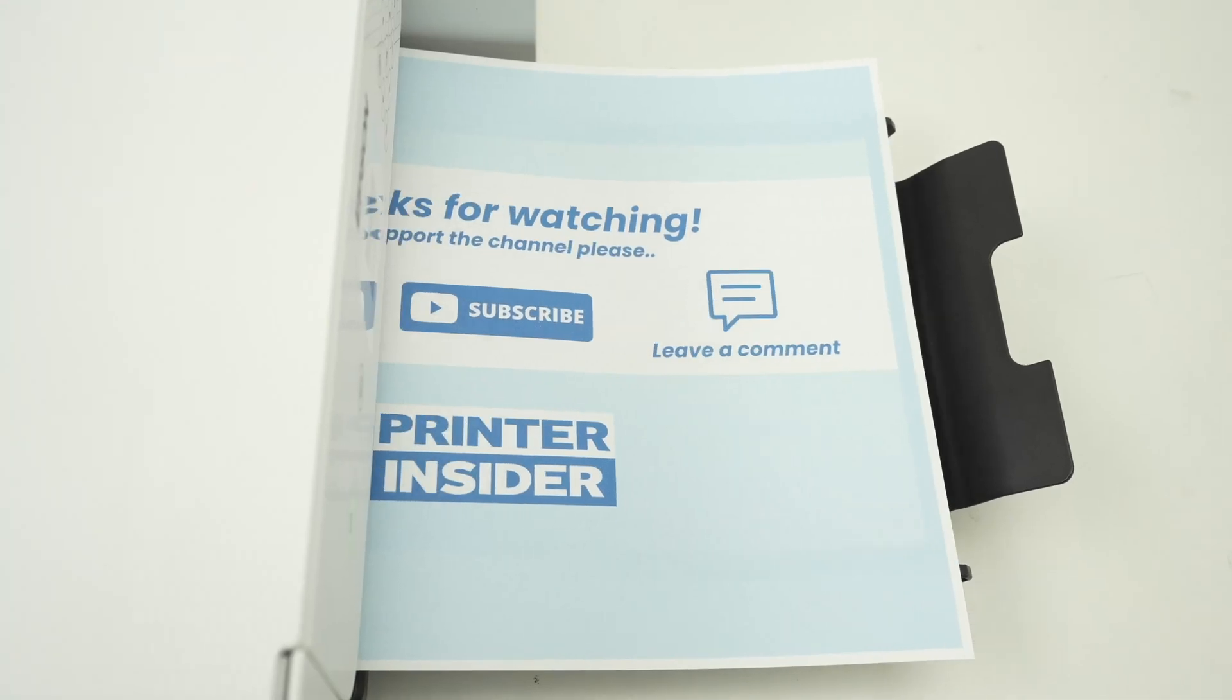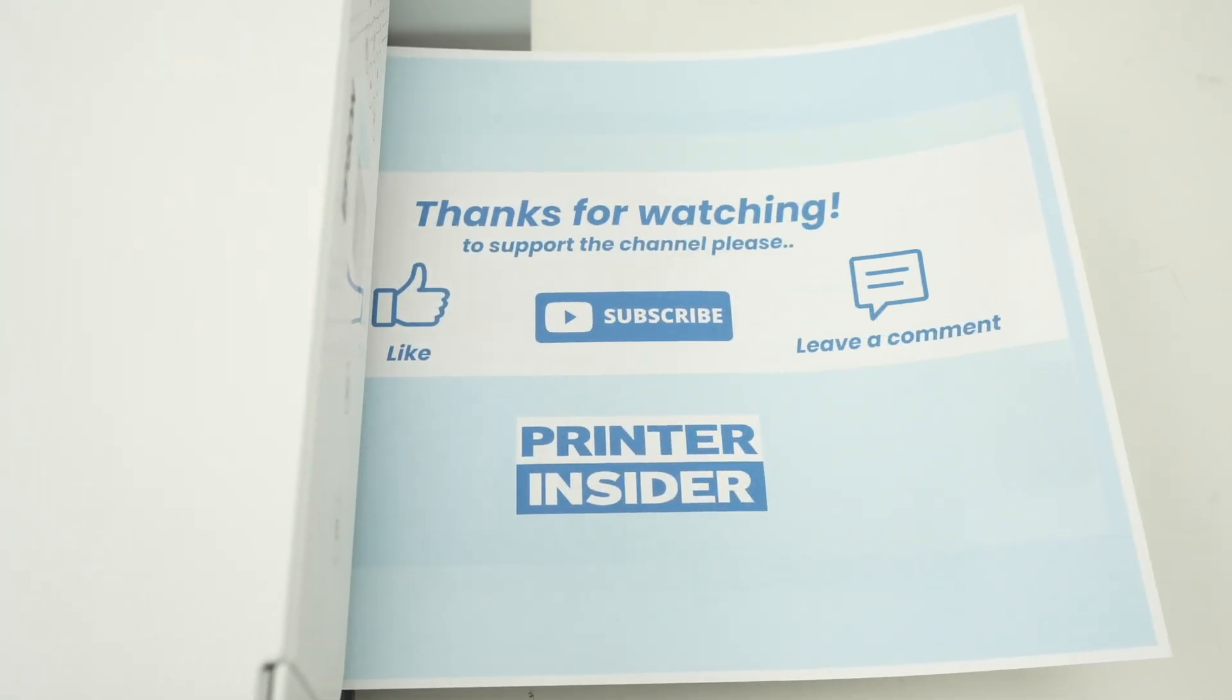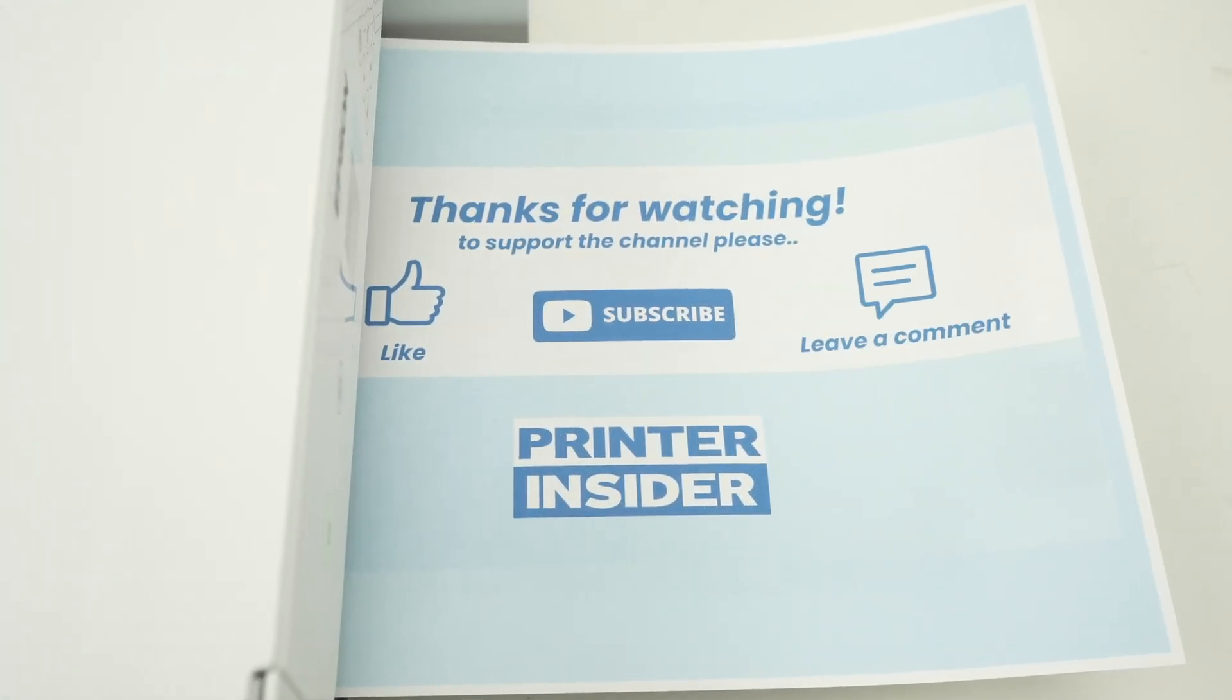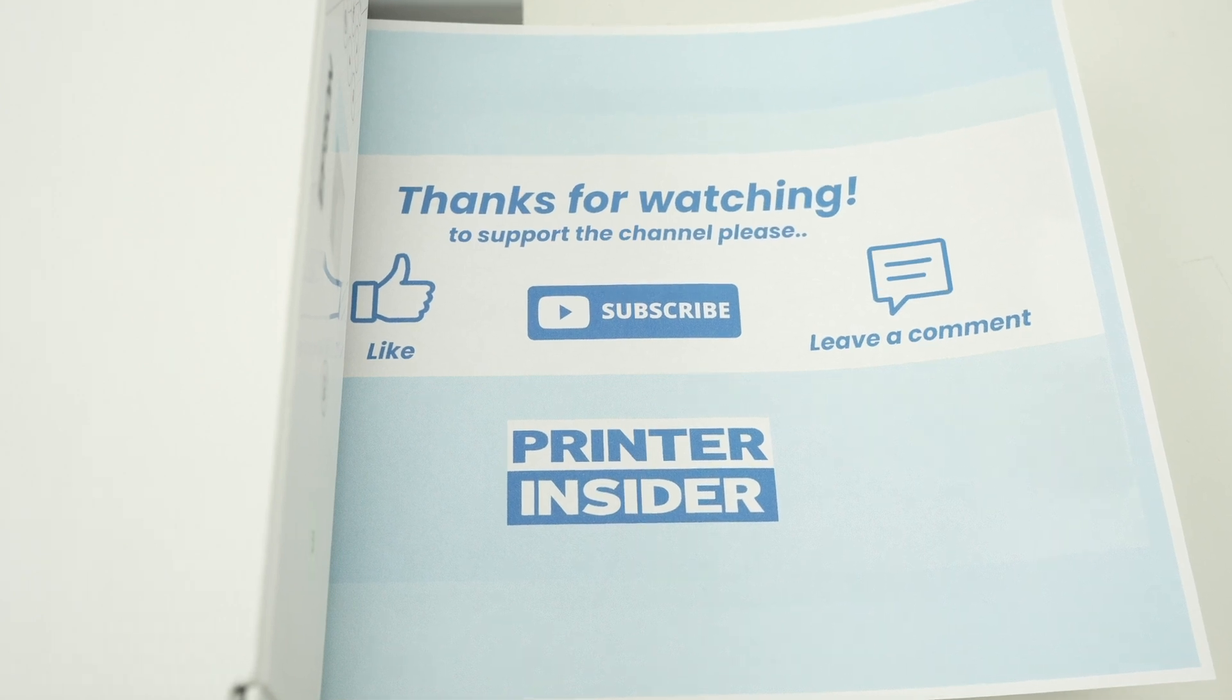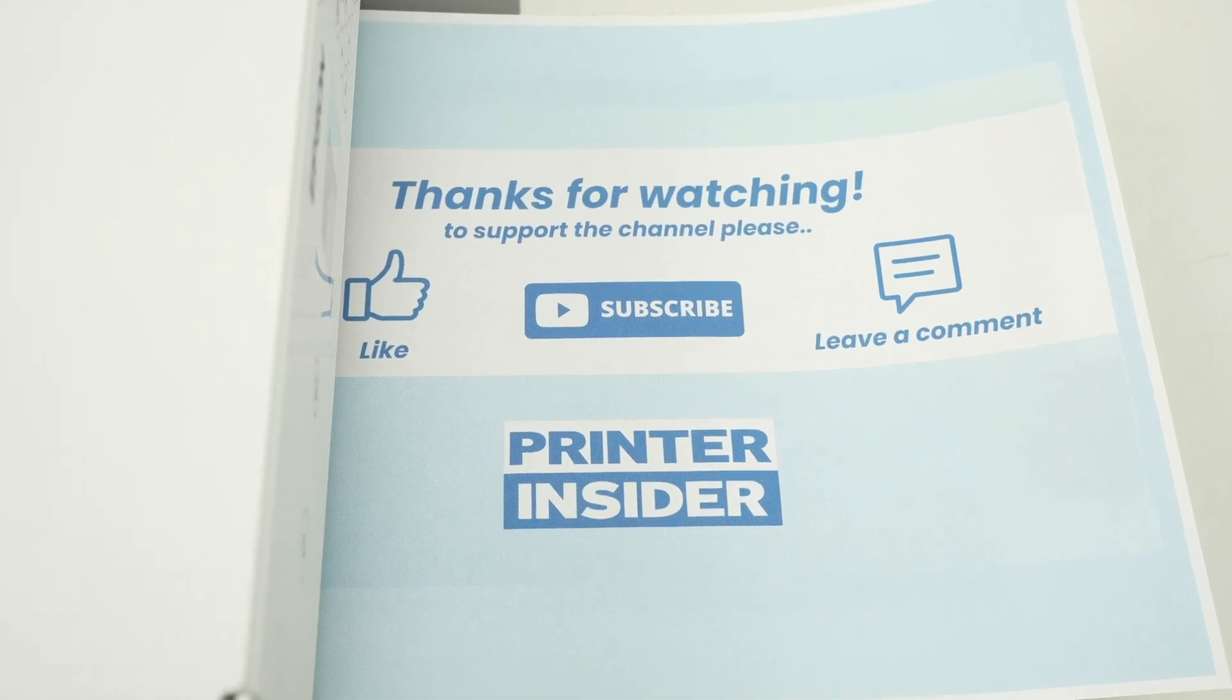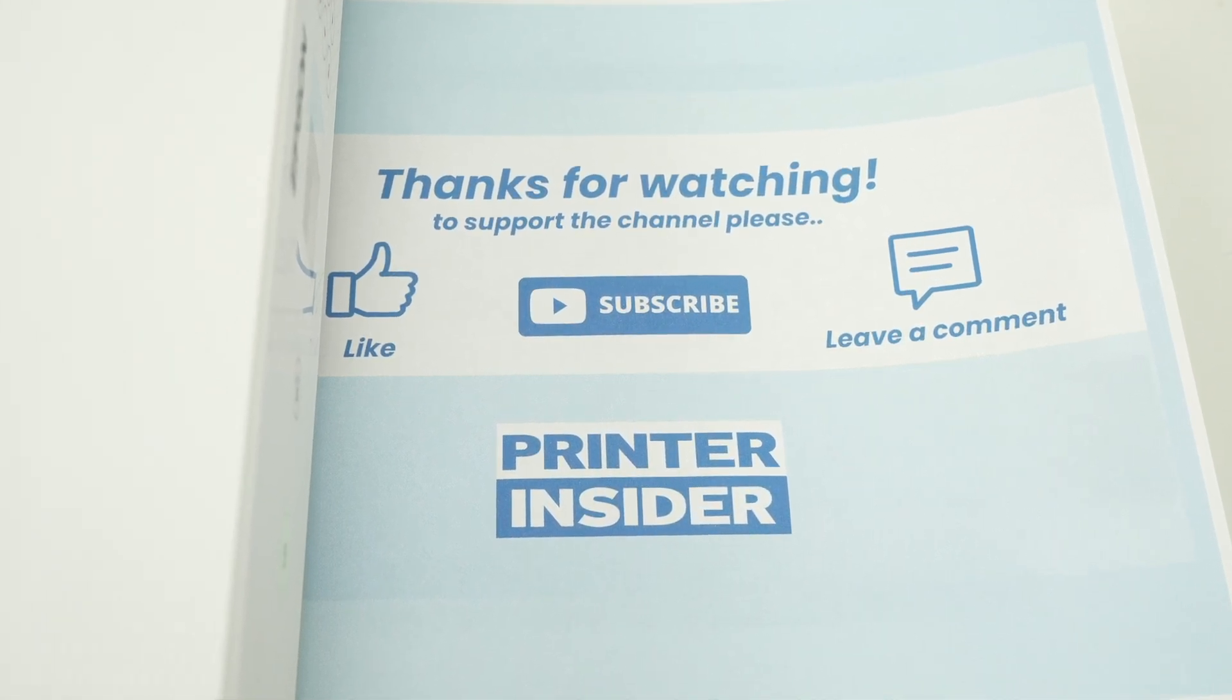Check my Amazon links if you need some paper, some ink or even a brand new printer. You support my channel every time you go through my links and purchase on Amazon. Thanks in advance.